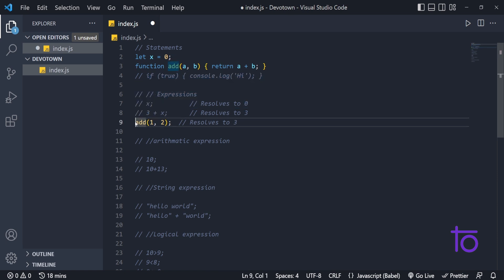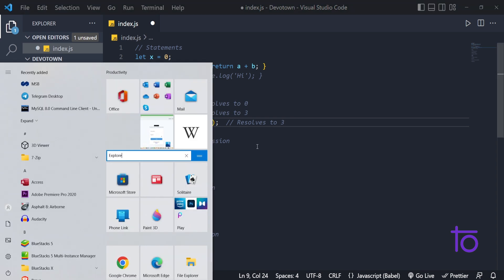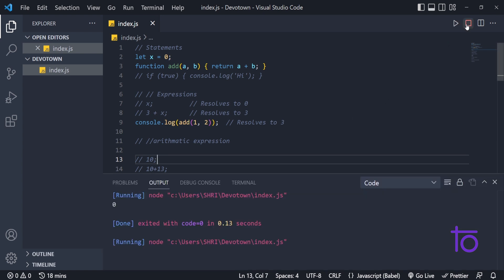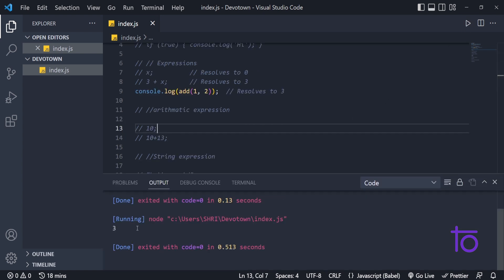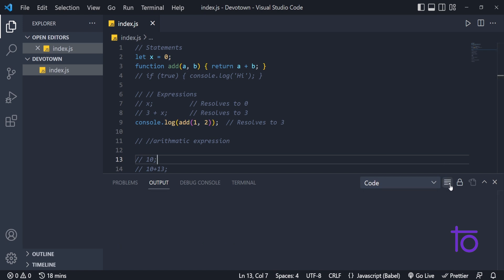I'm adding a console.log and invoking that function. Running it gives me 3 in the output — two plus one is of course 3. In this expression we are invoking the function. What invoking means and what parameters and arguments are, we will see in upcoming videos. For now let us just understand the difference between expression and statement.